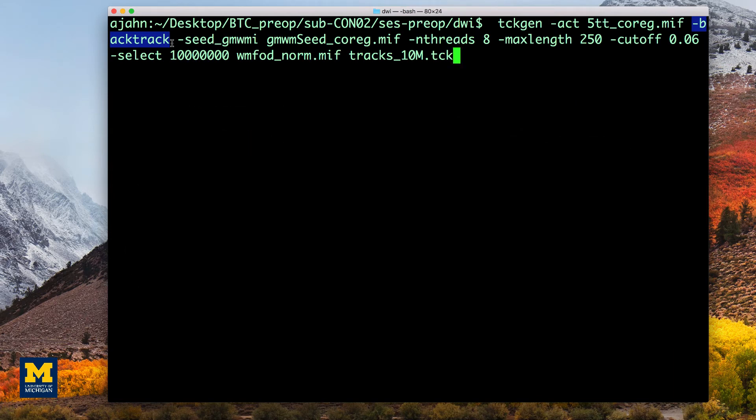Backtrack indicates for the current streamline to go back and run the same streamline again if it terminates in a strange place, such as cerebrospinal fluid.